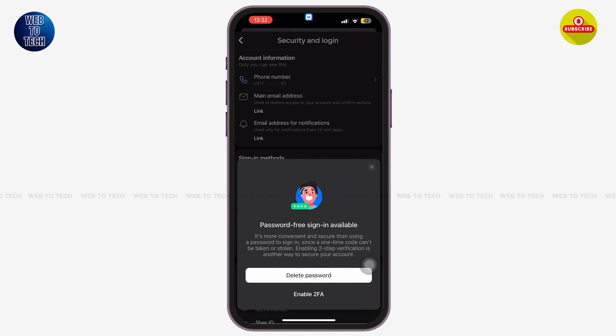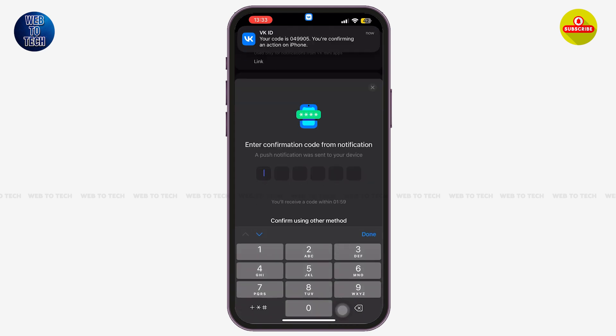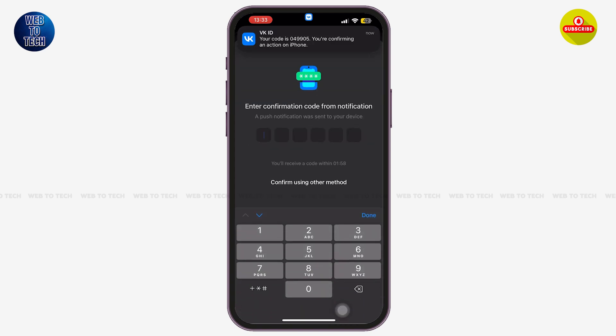If you enable this option, you will receive a code sent to your text message or your email address, which you can use as a verification code to sign in. If you tap on Delete Password, you have to enter a confirmation code from your notifications that has been sent to you from VK.